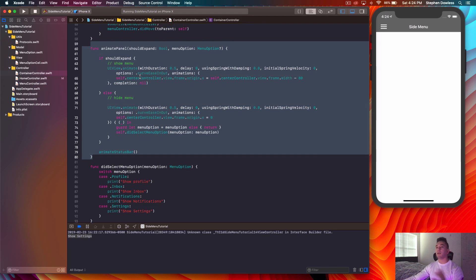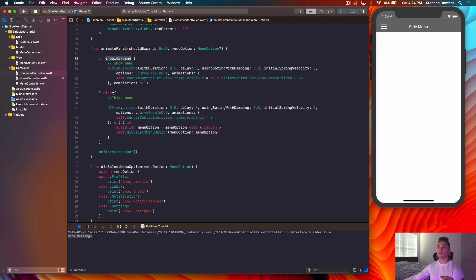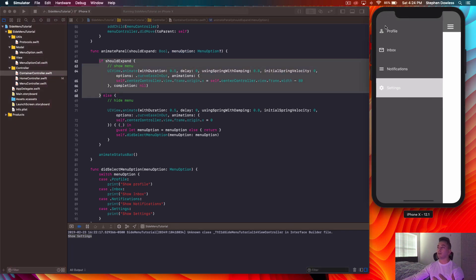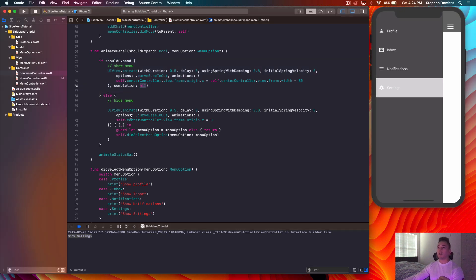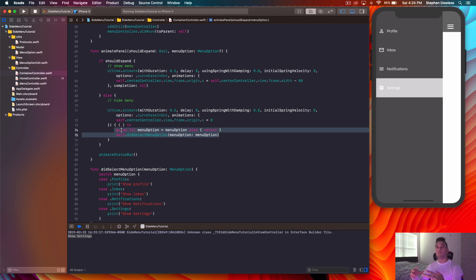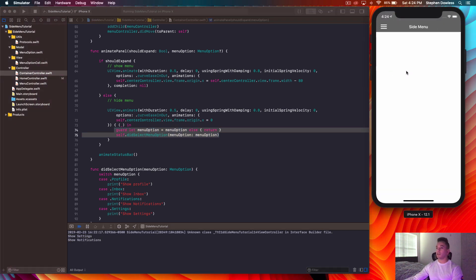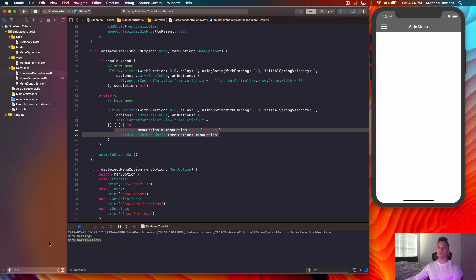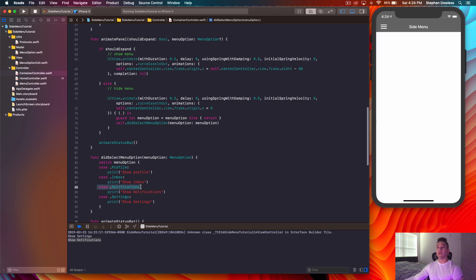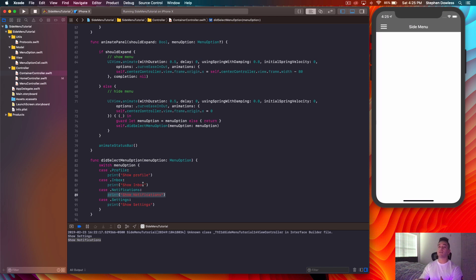If we go up to the animatePanel function, this is where we handle animating the panel to either show or hide the menu — that's why we have the shouldExpand variable. When shouldExpand is true, we show the menu. In the else block, we do have a completion handler, meaning once that animation completes, the code in the completion block gets executed. When I click Notifications, the animation completes and we see the 'show notifications' message, because it hits that case in the switch statement and prints it.